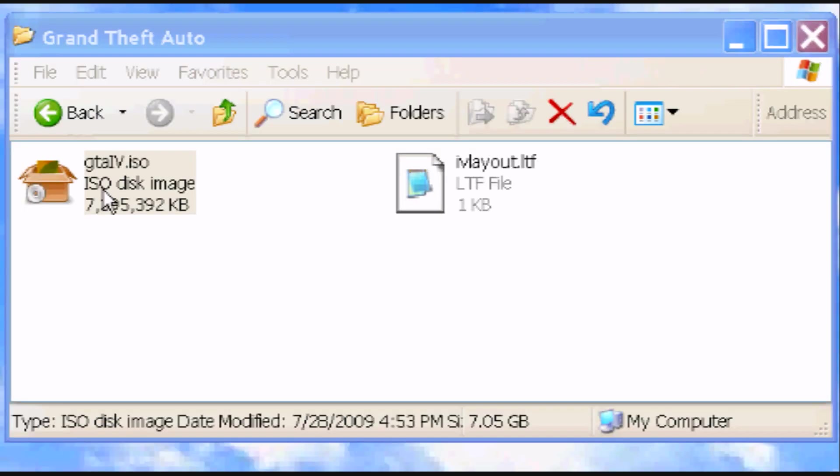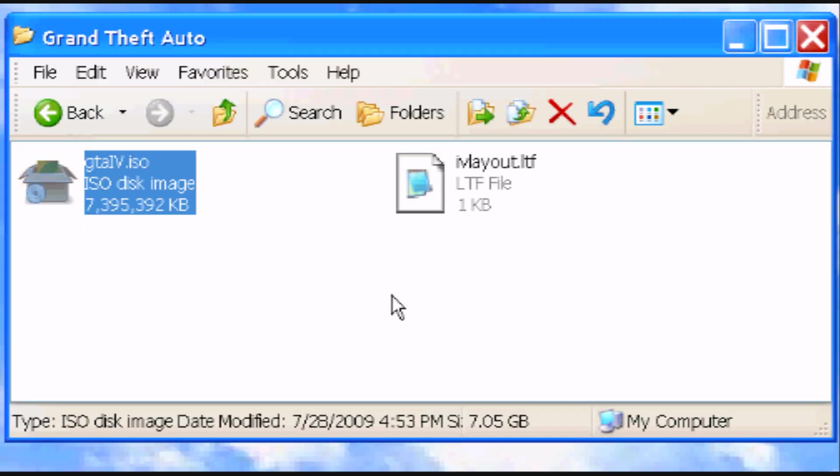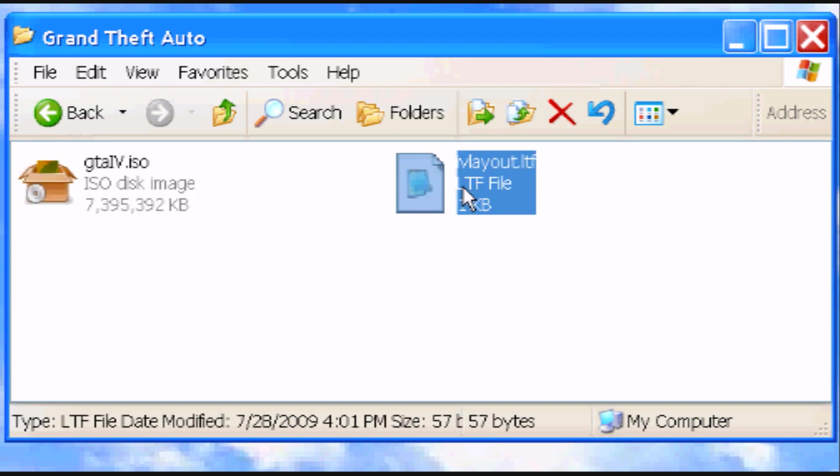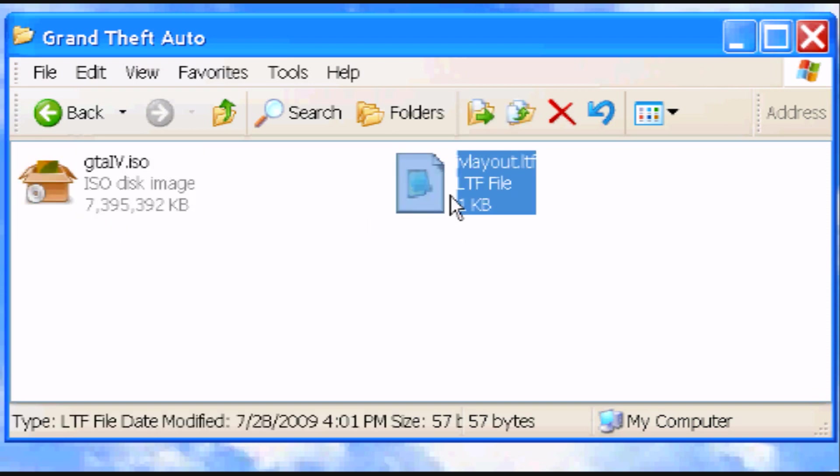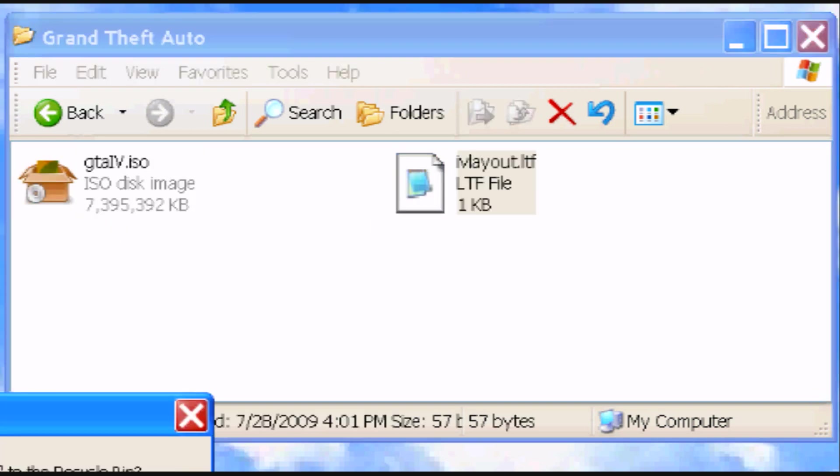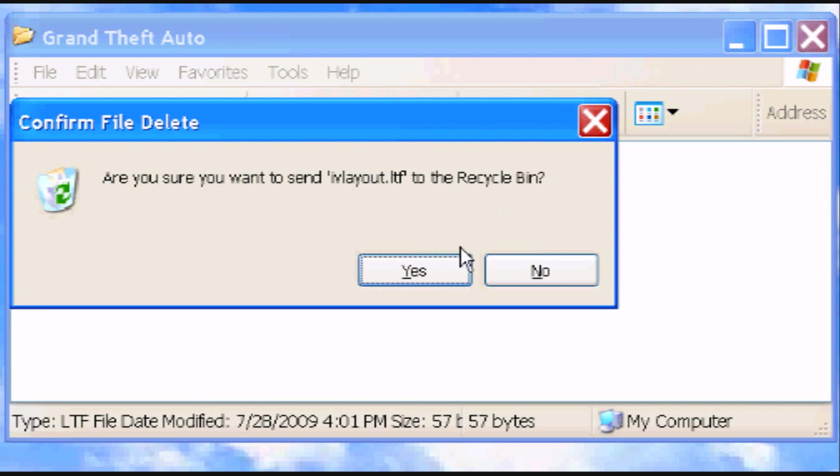You can also see, here's the ISO and here's the layout. You can delete the layout, you no longer need it. It's just for WX Ripper.